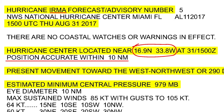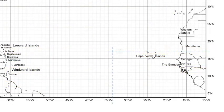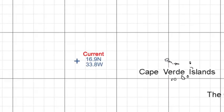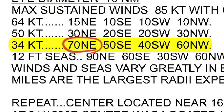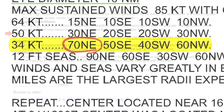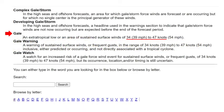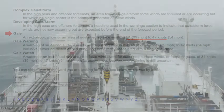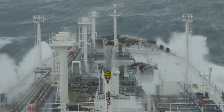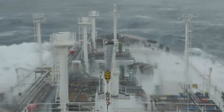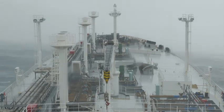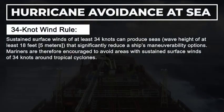The storm was near 16.9 degrees north, 33.8 degrees west. Plot the position of the storm center for the date and time the latest advisory was issued. Draw a circle around the storm center with a radius of 70 nautical miles to represent the maximum 34-knot wind distance. Note, gale force winds, according to the National Weather Service, are sustained surface winds of 34 to 47 knots. Sustained surface winds of 34 knots are significant because they can produce seas that severely compromise a ship's ability to maneuver, which is a necessity for storm avoidance. The 34-knot rule recommends mariners avoid the storm's 34-knot wind field.